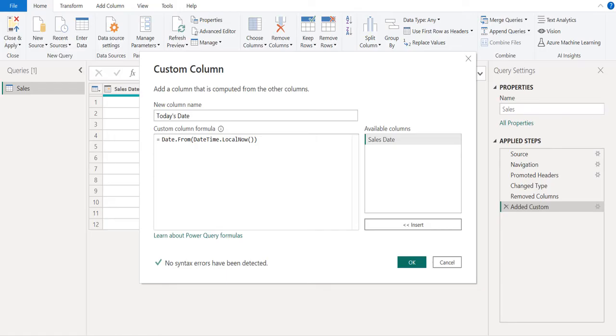There is no syntax error found. Select OK to confirm the changes we have done so far in this window.